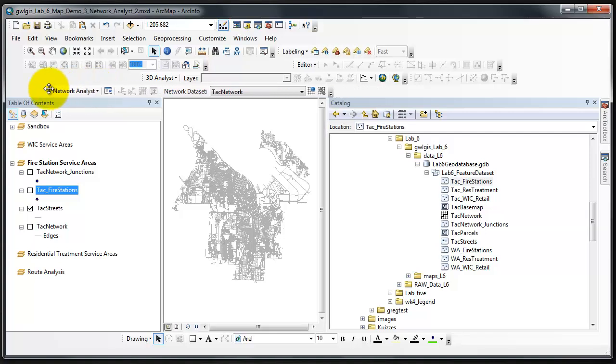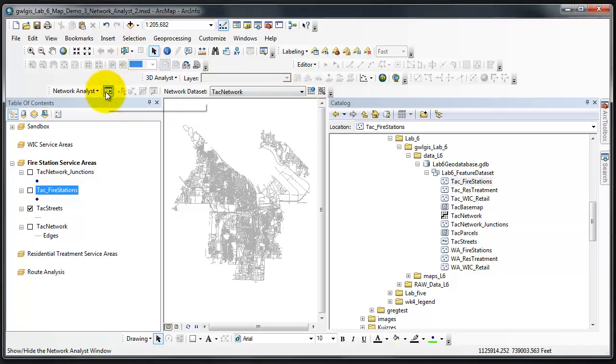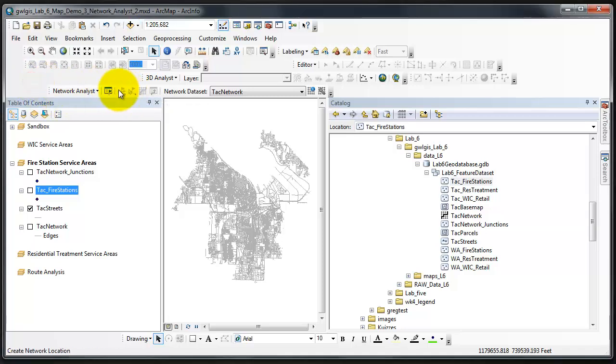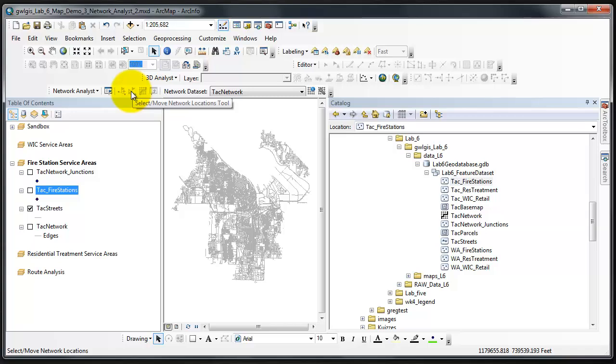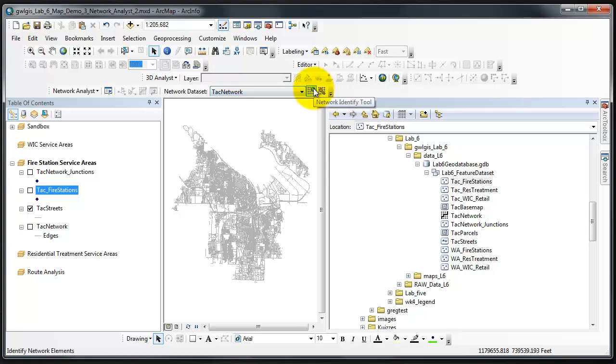The toolbar consists of several items: a drop-down menu from which I can select the type of analysis that I'm conducting, a Show and Hide Network Analyst Window button, a Create Network Location Tool, a Select Move Networks Location Tool, a Solve button, Directions Window button, a menu from which you select the network data set, a Network Identity Tool button, and a Build Network Data Set button.